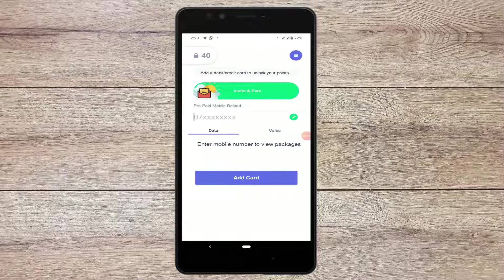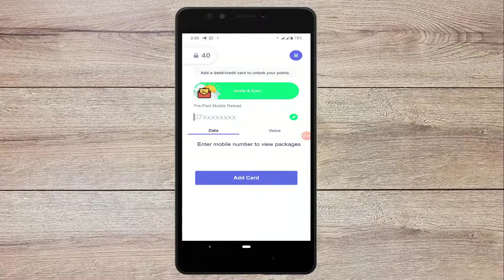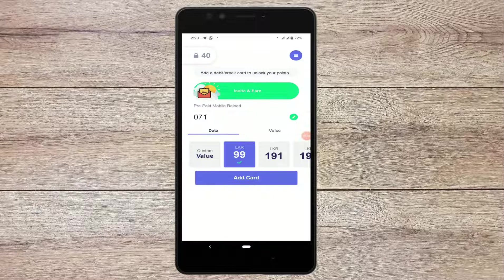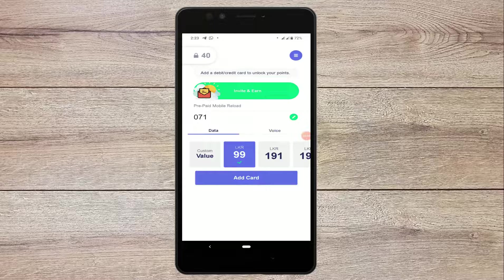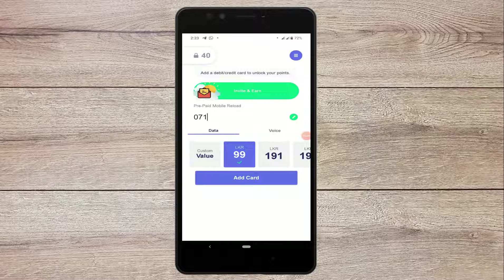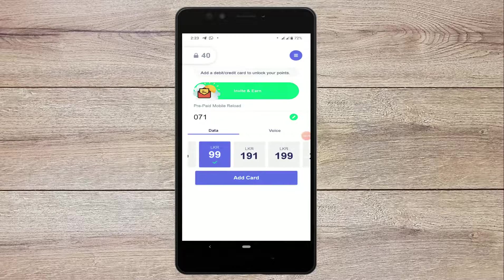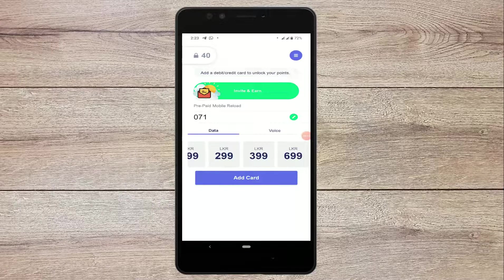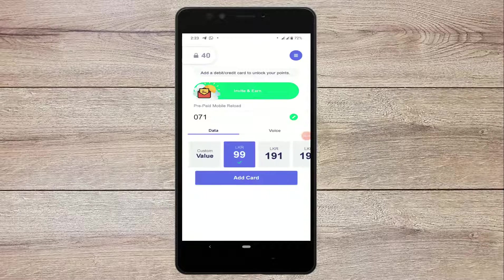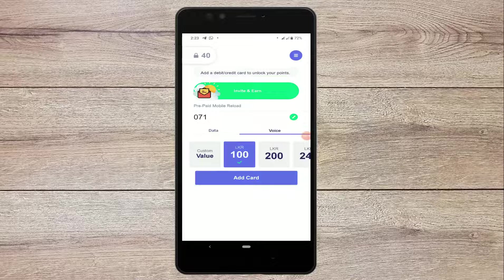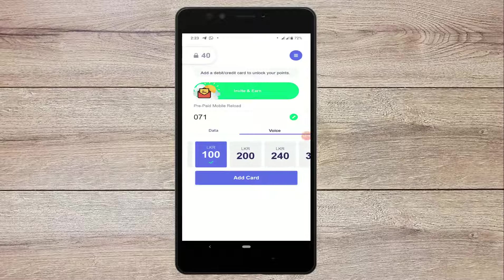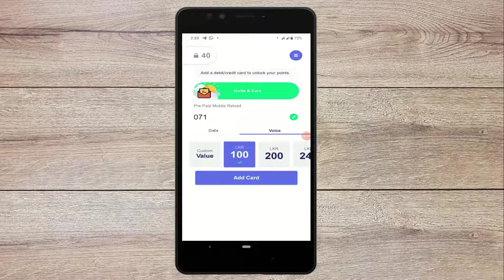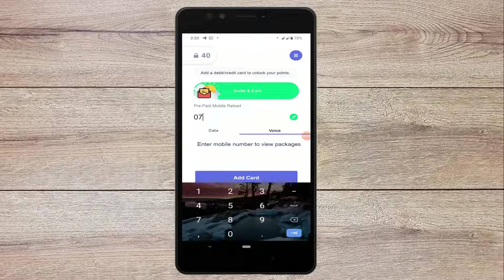I can use the type of app for this app. In the case of the data, we can select the data tab. We can select the voice packages to reload. We can type and select the data packages.